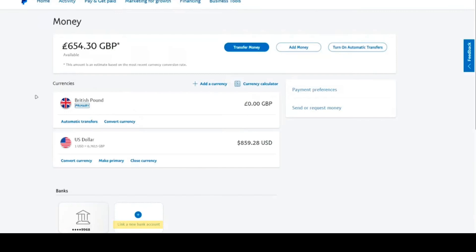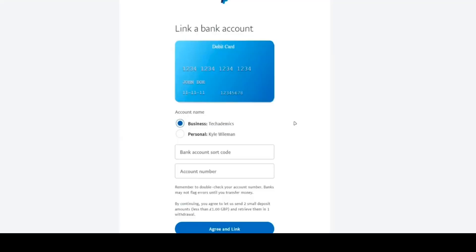Then fill the bank account details you just got from your Payoneer account. Then click on Agree and link. That action will charge you a small fee of less than 1 GBP.